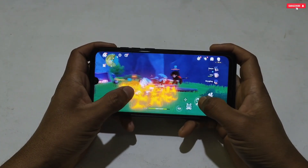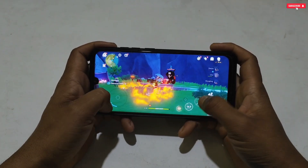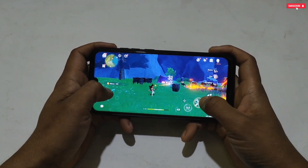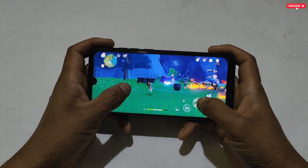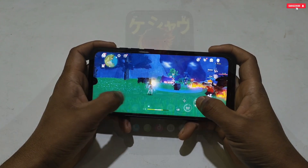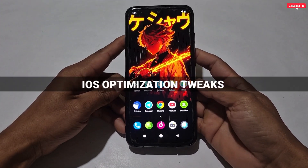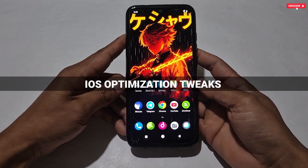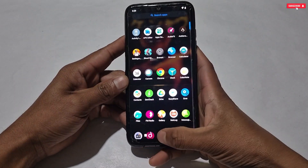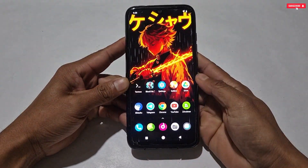Hey guys, today I'm showing you the ultimate gaming tweaks for all the gaming lovers, and obviously this tweak is going to be a non-root process so anyone can use this in their phones. I'm talking about the latest iOS optimization tweaks — this tweak will let you play all high-end games with buttery smooth and high frame rate.